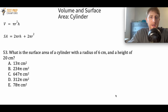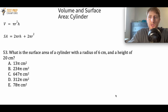So now we're going to do surface area of a cylinder. The question is: what is the surface area of a cylinder with a radius of 6 centimeters and a height of 20 centimeters? Let me give you a chance to pause the video and try to figure this out, and whenever you're ready we'll go over the answer.